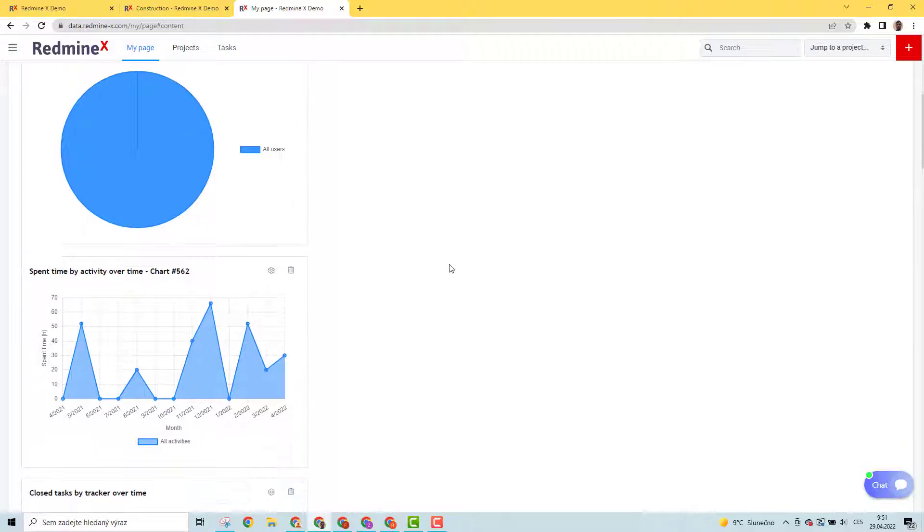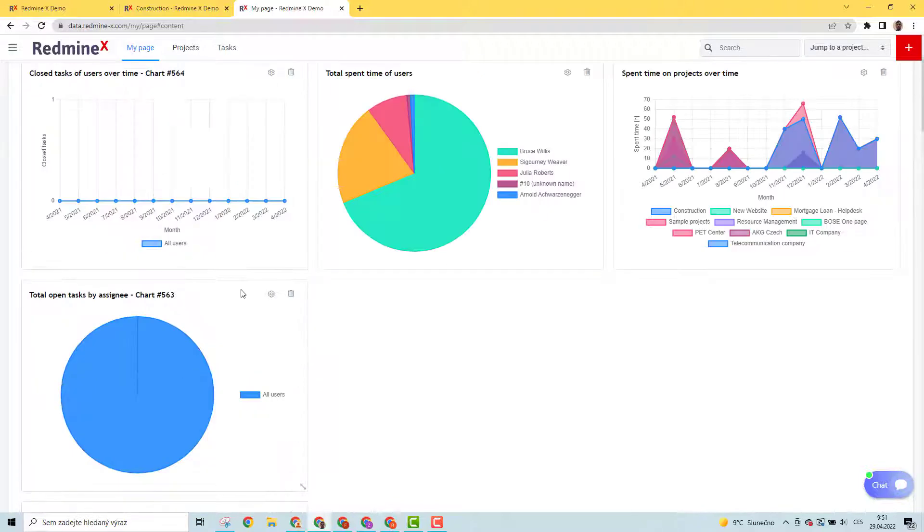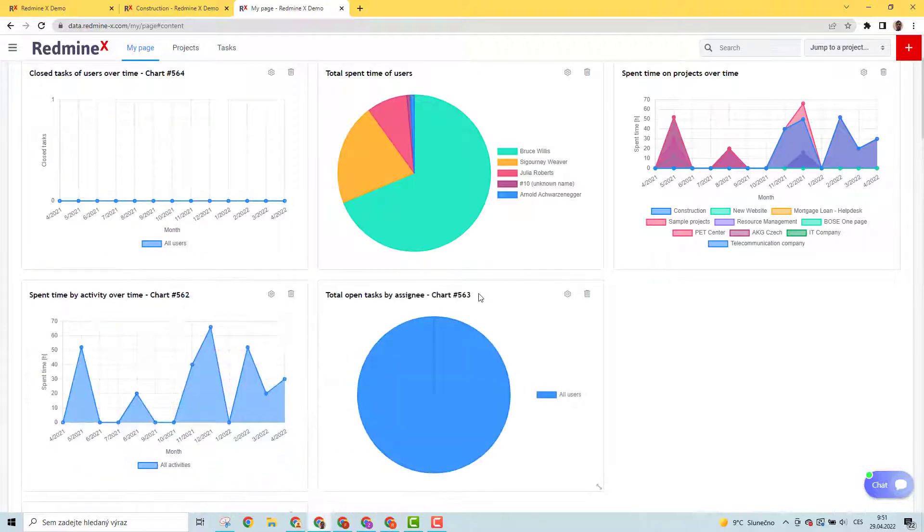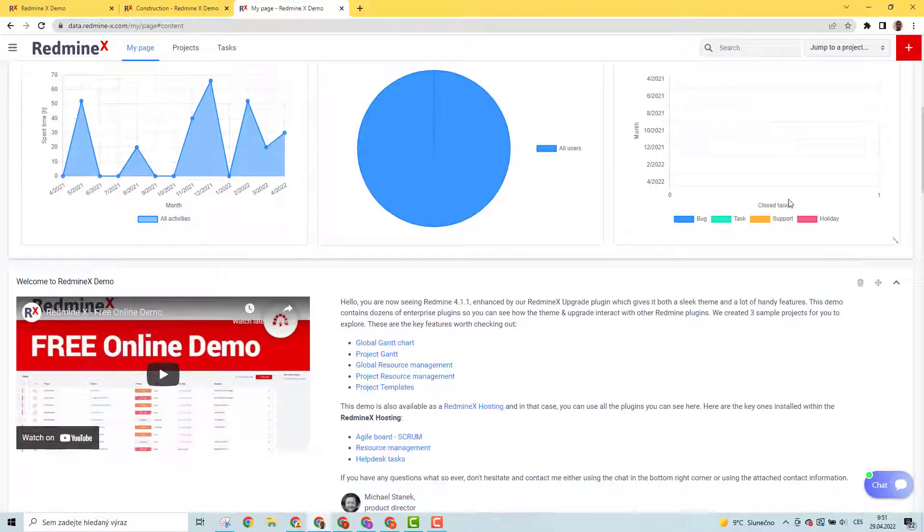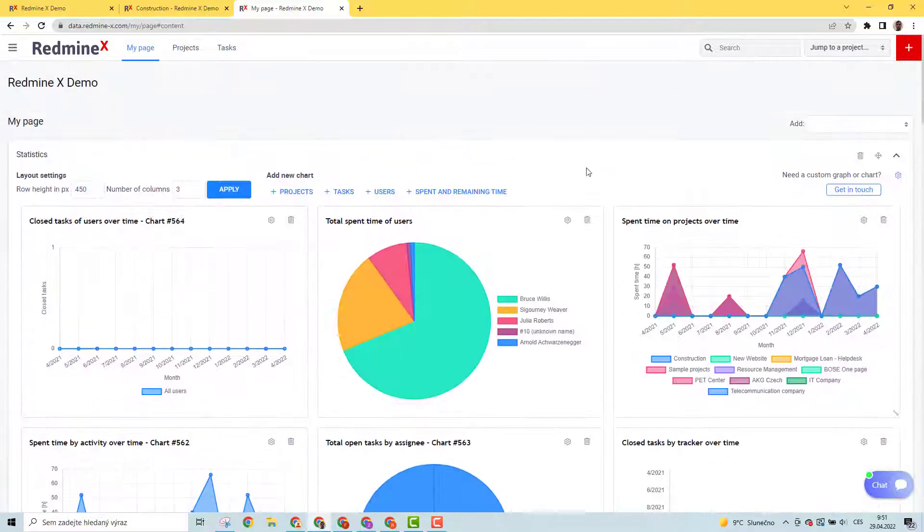Enjoy new visual Redmine with RedmineX Graphs and Charts Statistics plugin, and good luck with your projects.